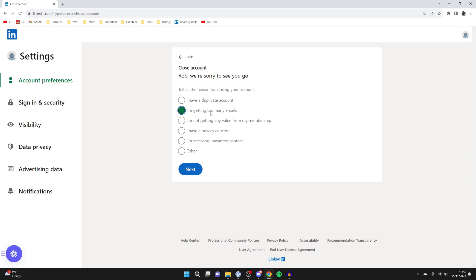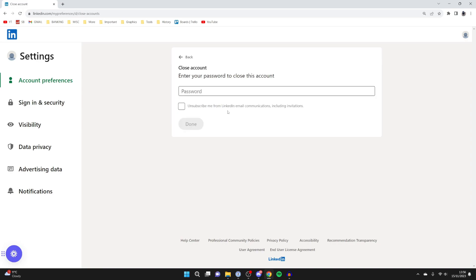You can give a reason if you want, then you'll need to enter your password to close the account.